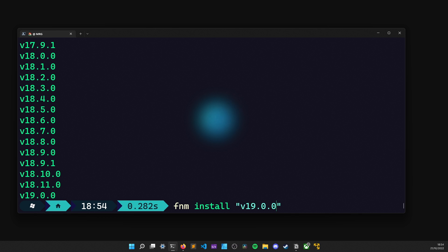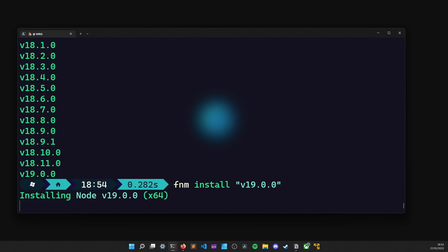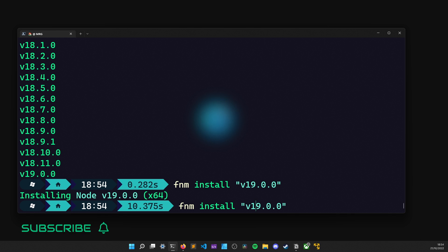Like so. Then, hit enter and wait for it to complete. Once that's done, I repeat this step once again, but this time with another version. That way, we can explore some other features of FNM as well.